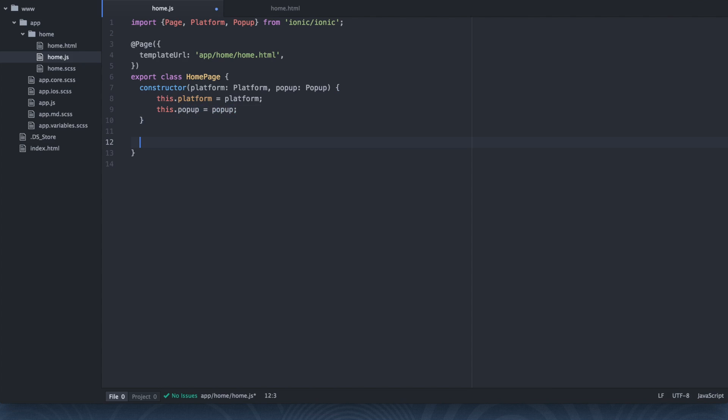So I'm going to explain each one of them now in this new function that we're going to create. This new function being called checkNetwork. The first thing that we want to do because this plugin uses native code to check for the network status, we need to make sure that the application is ready to use native code. And that's where the platform comes in. So if you're coming from an Ionic framework one background, you might be familiar with Ionic platform ready. Or if you're not, you might be familiar with the Apache Cordova on device ready. And both of these essentially do the same thing.